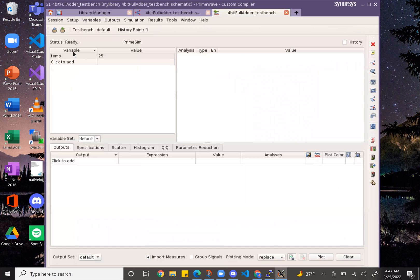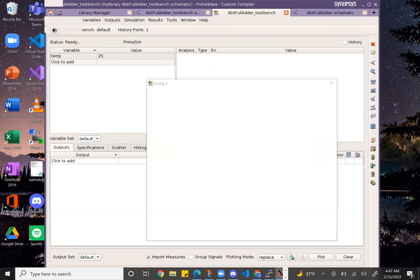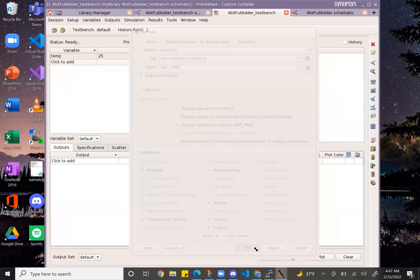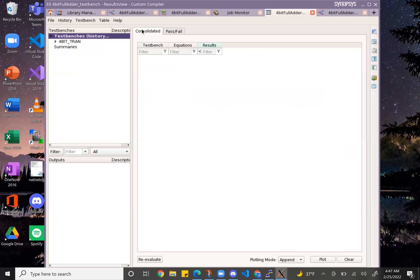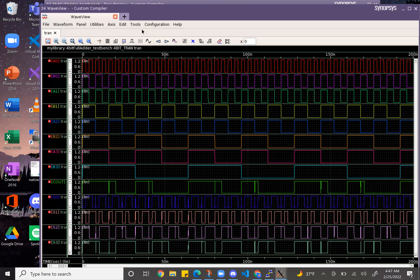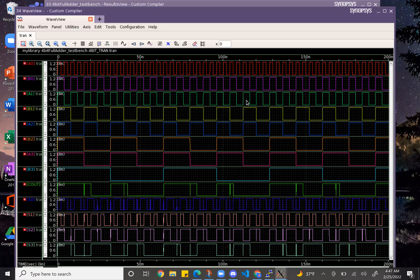So this would be my simulation, a pre-parasitic one. This is my 4-bit adder pre-parasitic simulation. I have it going from 0 to 200 nanoseconds. My A0 starts with a pulse width of 2 and period of 4. A1 has a pulse width of 4 and a period of 8, and it increases by that. And then B0 increases — I believe it's double what A0 is.